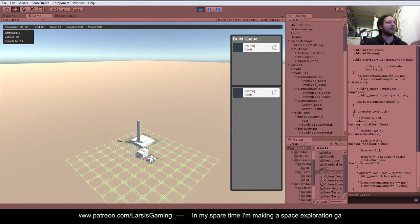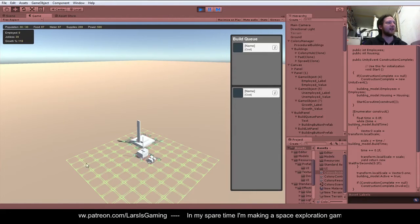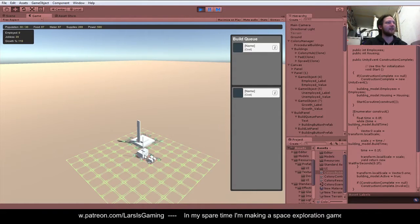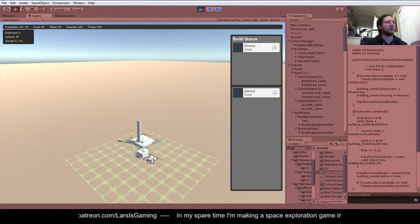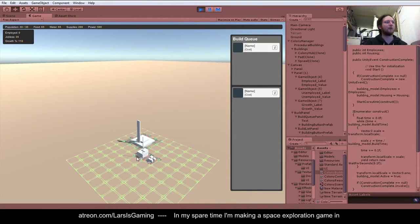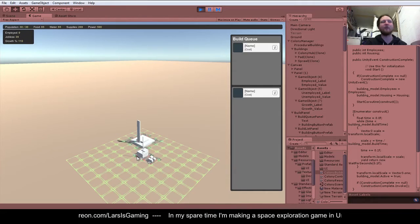At the moment I haven't quite got this working yet, so originally it would expand out all over the place. Now it should expand out from here, and as soon as it reaches population cap, another one gets built. I've not quite got that working yet.